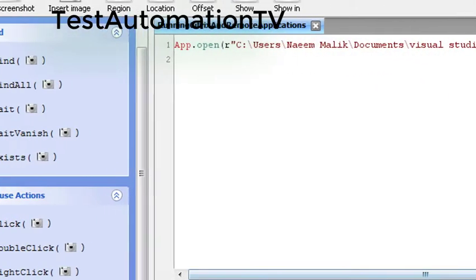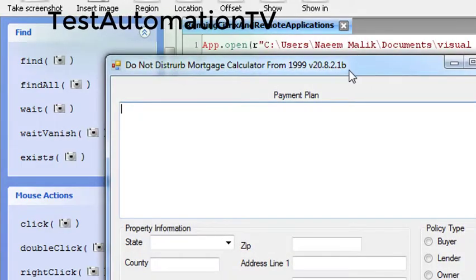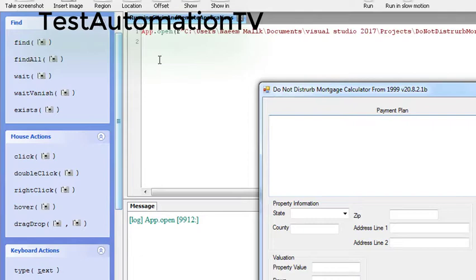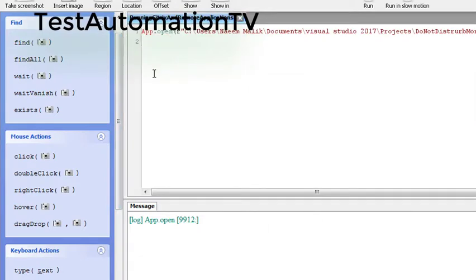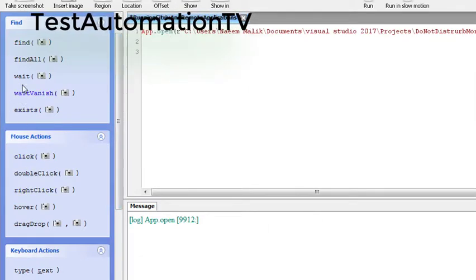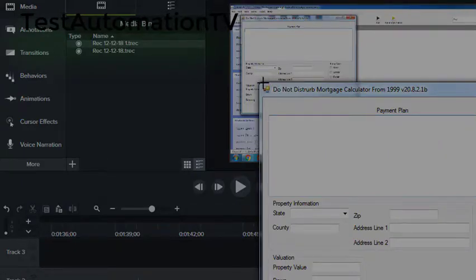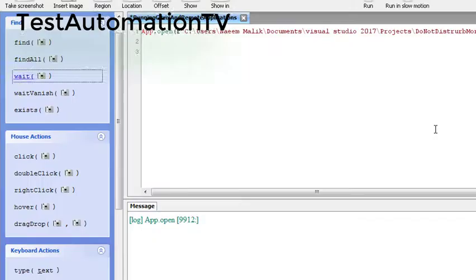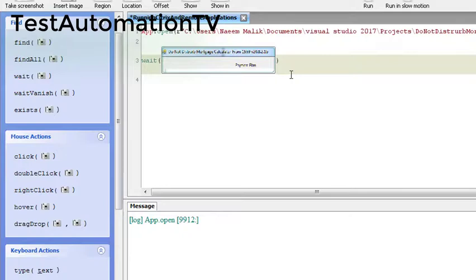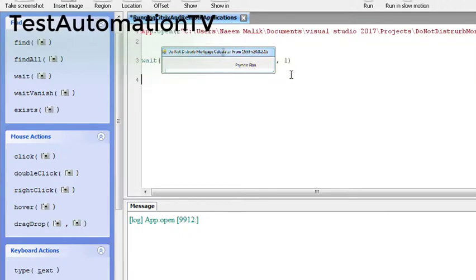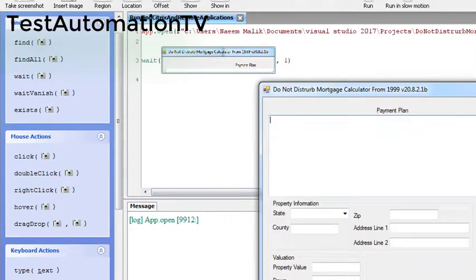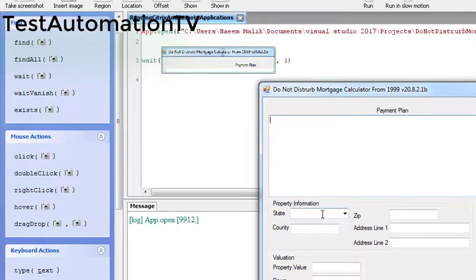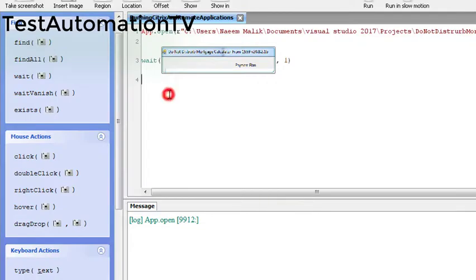After this, what I want to do is make sure that this application has launched or not. For that I'm simply going to bring in the wait over here. I will click wait and make sure that this thing is here. Let's suppose only one second, save. And then I want to click on the state and type some text.